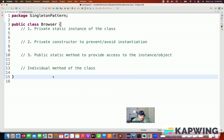Singleton pattern means that we are going to create the object of that class — or instantiate the object of that particular class — only once. It means we cannot create multiple objects. Once the object is created, only one copy will be shared with all the threads.